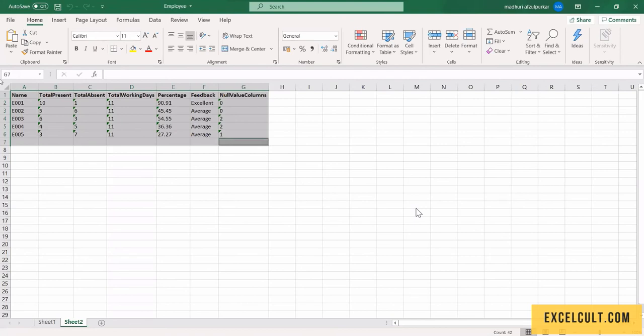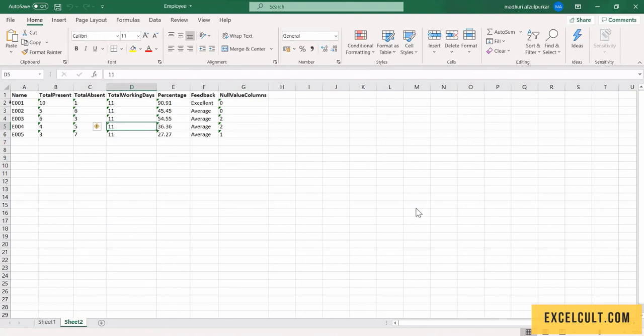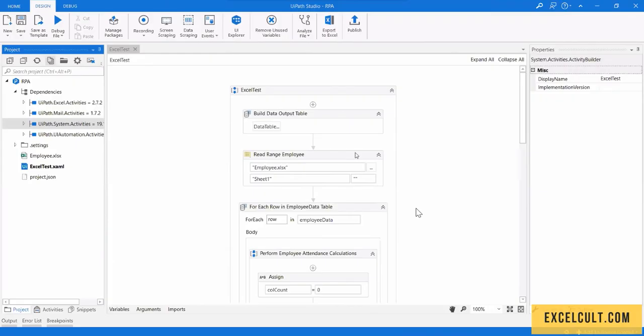Here we have all the output as we wanted. So the name of employees, Present Count, Absent Count, Unworking Days, Percentage, Feedback, and Null Values columns. So this is what we have implemented using UiPath.